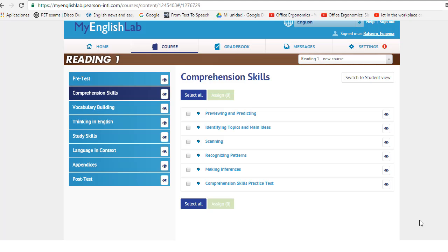Let's see which activities you are going to do to put into practice the strategies of previewing and predicting. First of all, you go to your English lab, then you click on course.